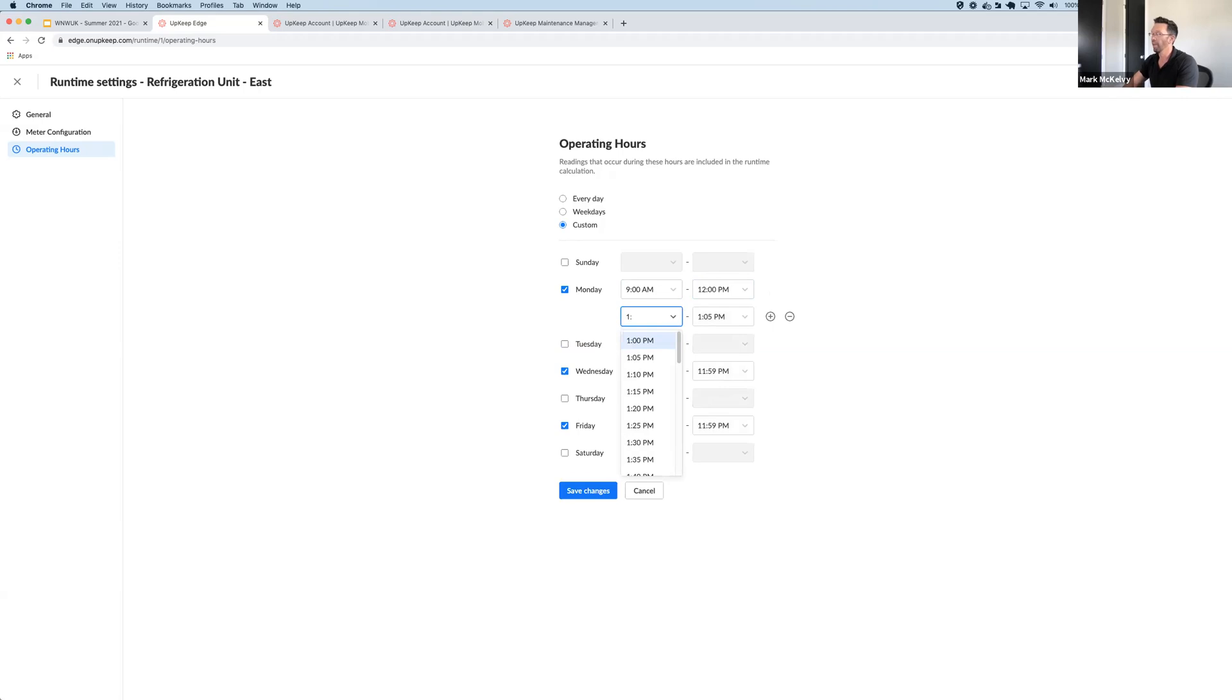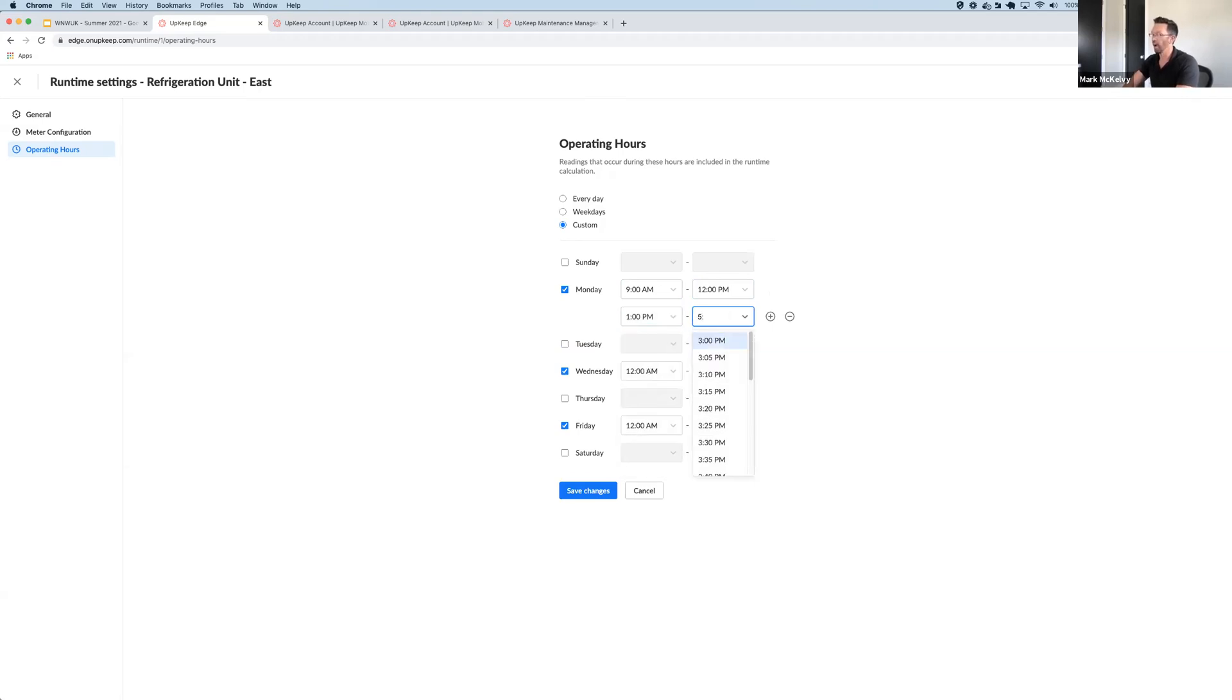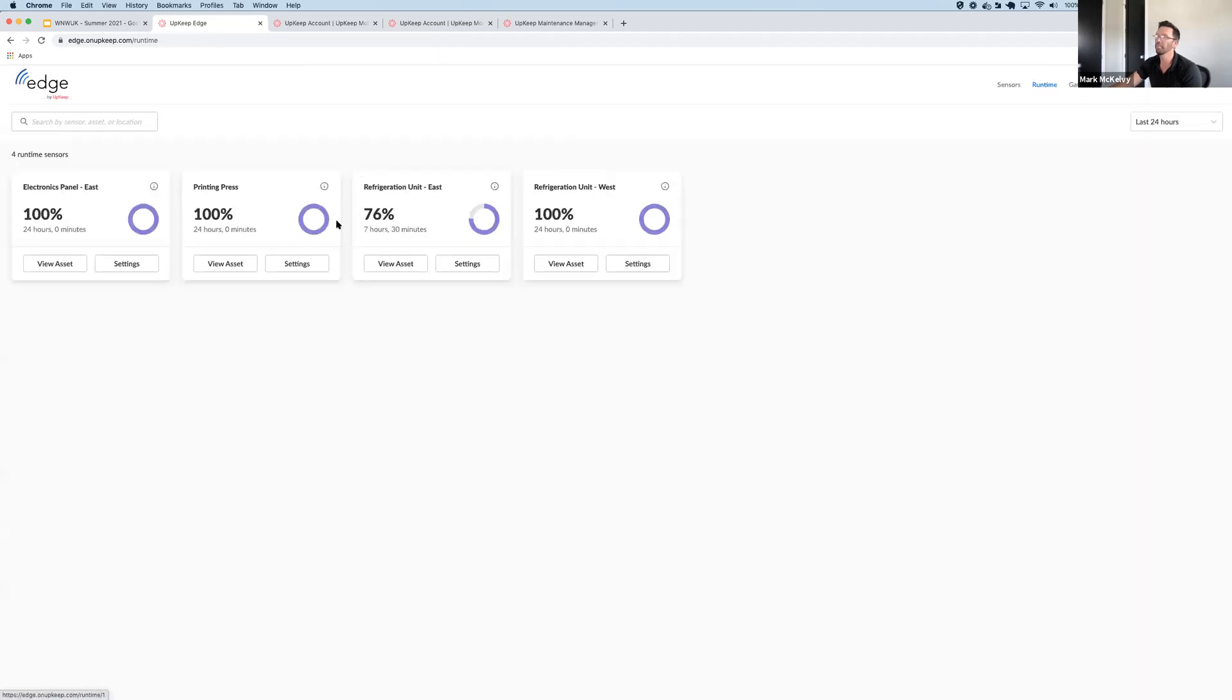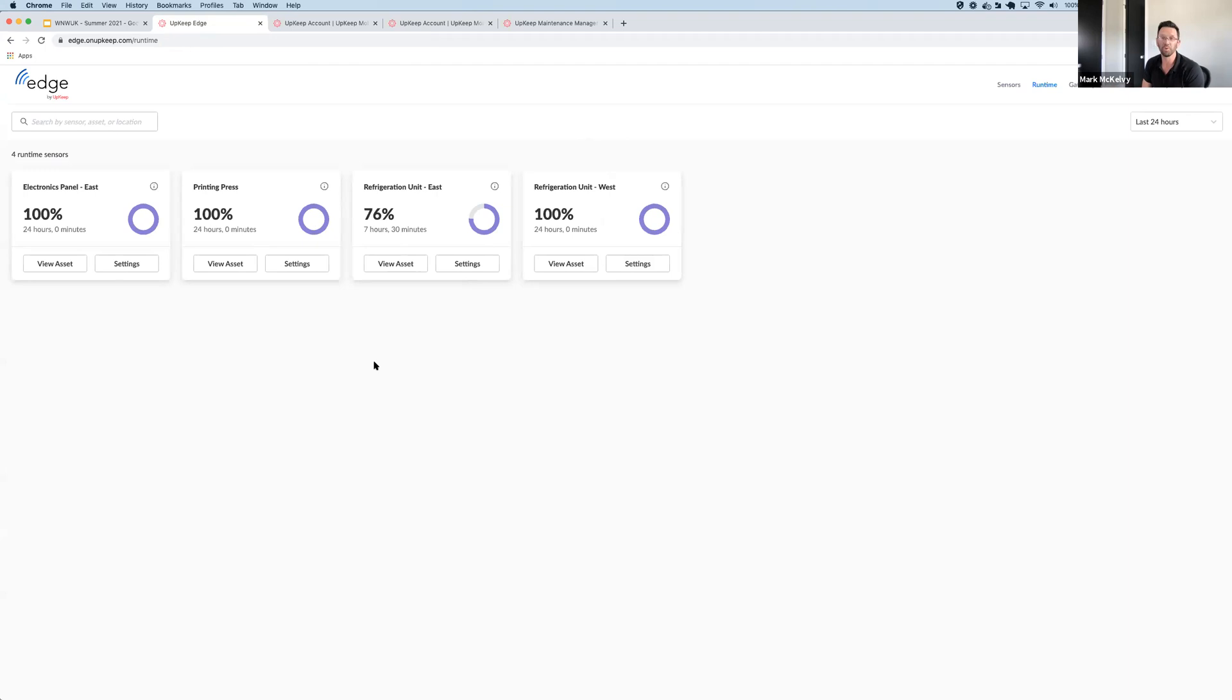And then let's say we have a lunch break from 12 to 1, and then our asset's going to run from 1 to 5. That's all I have to do. Hit Save Changes, and now my runtime calculation will be updated accordingly—it was 32%, now it's 76%. So again, it gives you that ability to modify your schedule so the data is accurate.